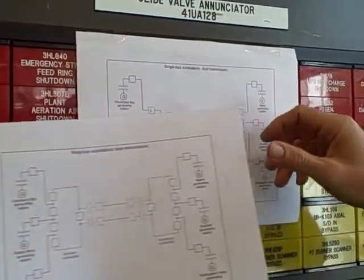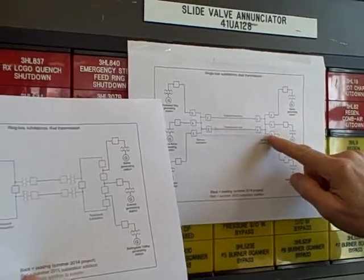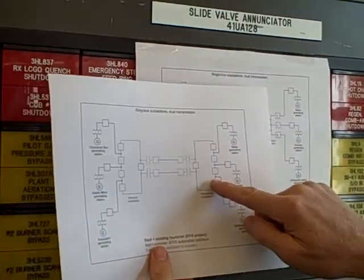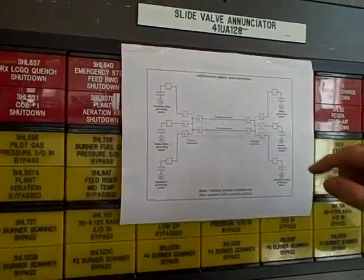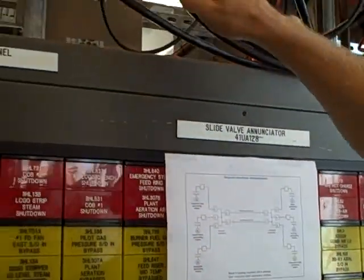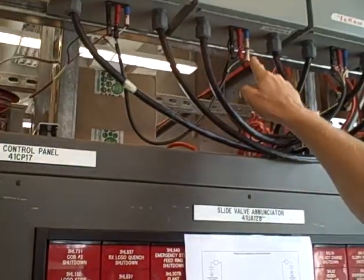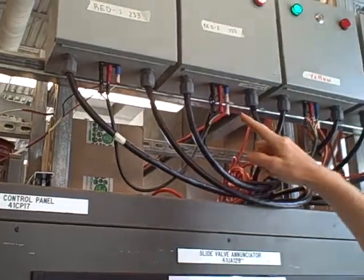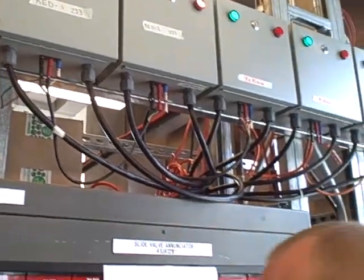All we need to do to switch from single bus to ring bus is get creative with how we use these jumpers from breaker to breaker.